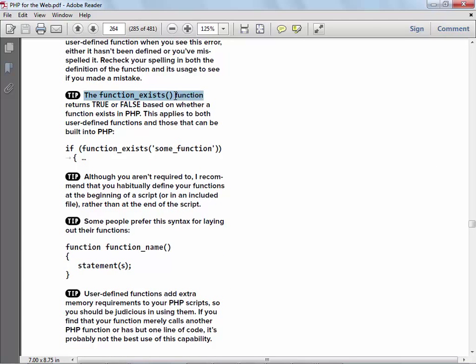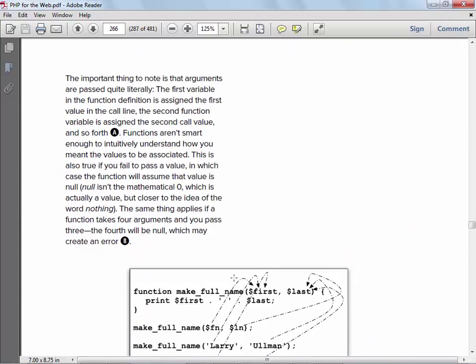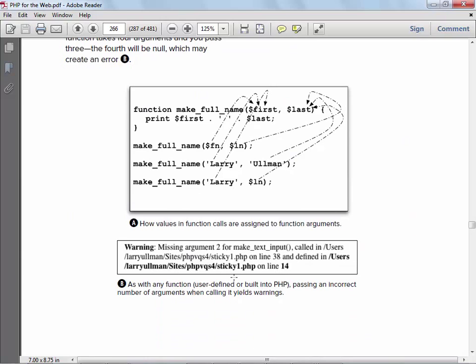Notice there is something called `function_exists()`. If you were working on a project with other people, you might want to write some code first to see if somebody else has already written a function by that name. There might be other reasons to use it too. You've seen formal parameters and actual parameters — we had that discussion this morning in the C class.